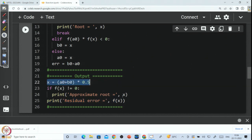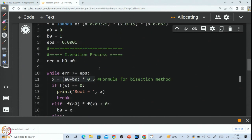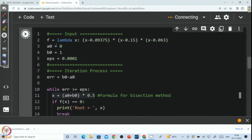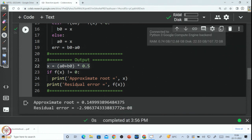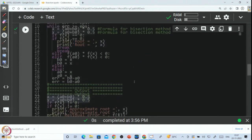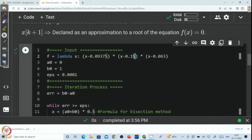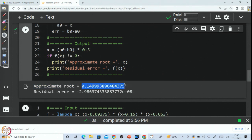Let us run the code and see what root the bisection method finds for f(x) = (x − 0.09)(x − 0.15)(x − 0.063) with A₀ = 0 and B₀ = 1. The approximate root obtained is 0.1499..., and since 0.15 is a root of this polynomial, the bisection method with this initial condition is converging to the root 0.15. The residual error is very small.